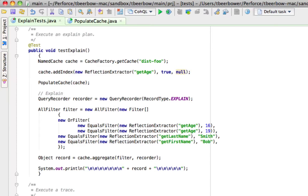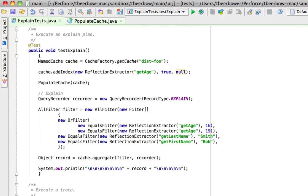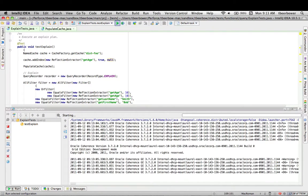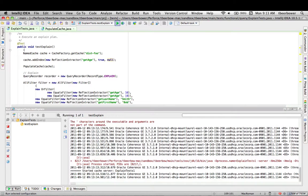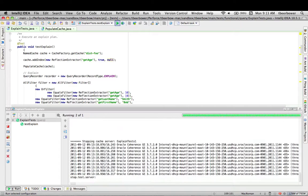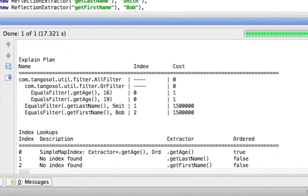So if we run the test, the test framework will start up a server, then the cache will be created and populated and the aggregation will be run. If we look at the results — the steps of the query record — we can see that there is one step for every filter used in the test. For each step we can see if any index was available. In this case there was an index available for the equals filter on age, which we can tell by referencing the index lookup table. This table shows us the index description as well as the description of the extractor used to look it up and whether or not the index was ordered. We can also see the estimated cost for each filter step. This cost is the value returned from index aware filter's calculate effectiveness, and is used to help order the filter steps for greatest efficiency. In this case we can see that the filter steps with an applicable index had the lowest cost.